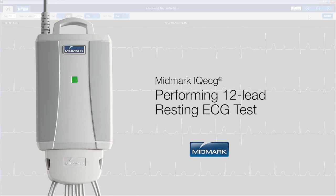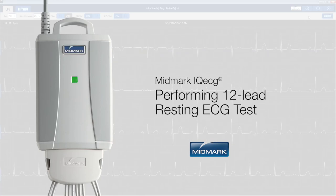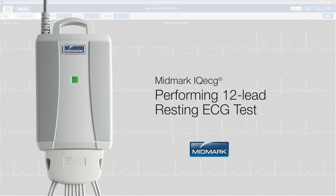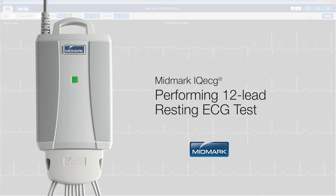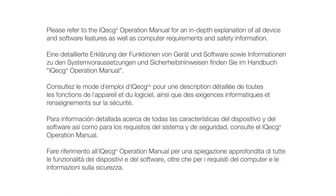Hello and welcome to the Midmark IQ ECG training video. This tutorial is intended to demonstrate how to perform an ECG test using the Midmark IQ ECG. Please refer to the IQ ECG operation manual for an in-depth explanation of all device and software features, as well as computer requirements and safety information.